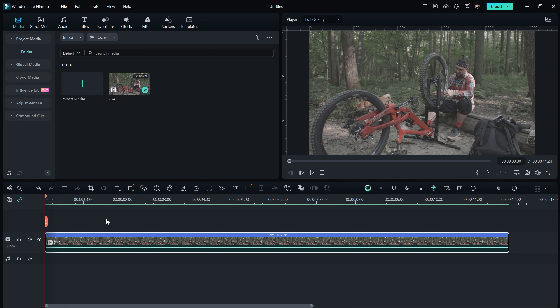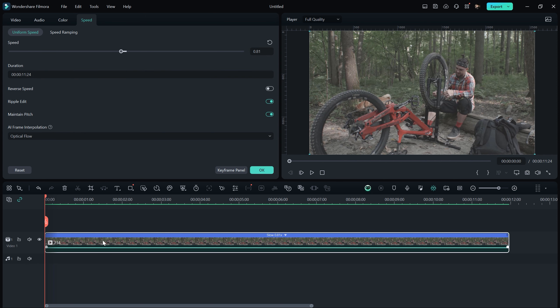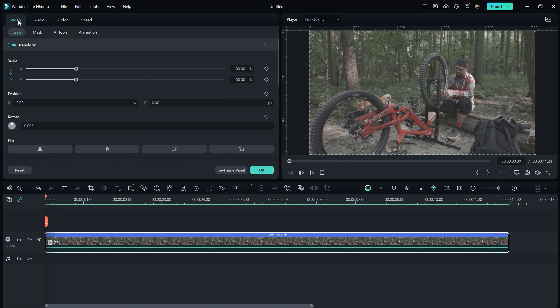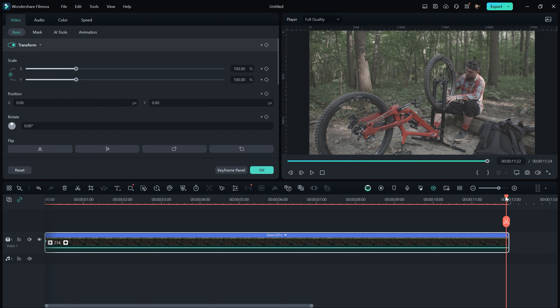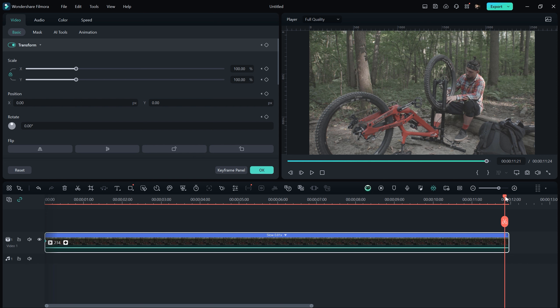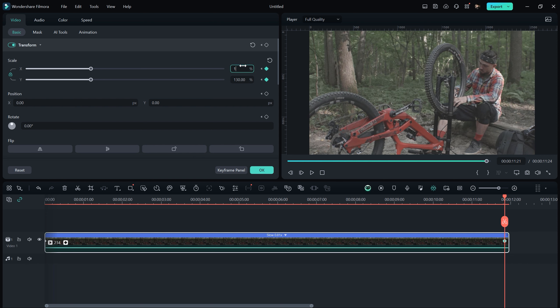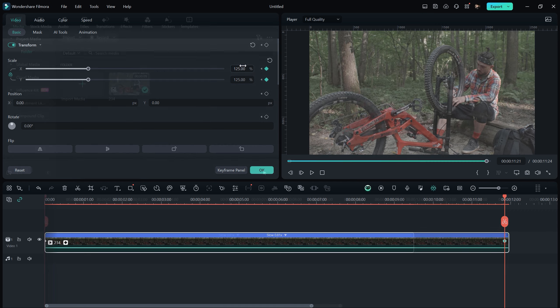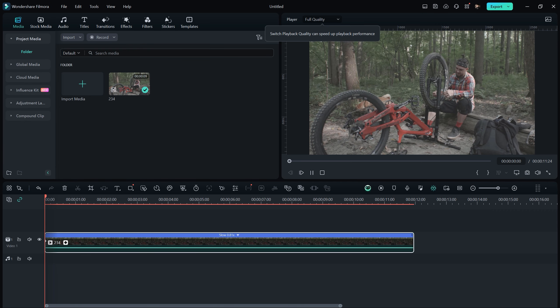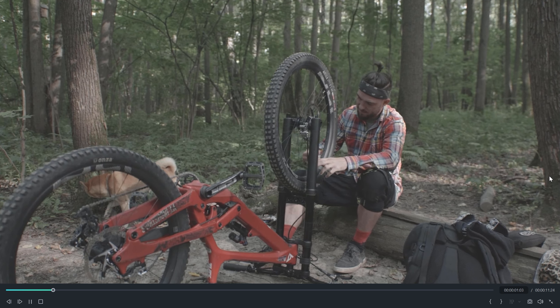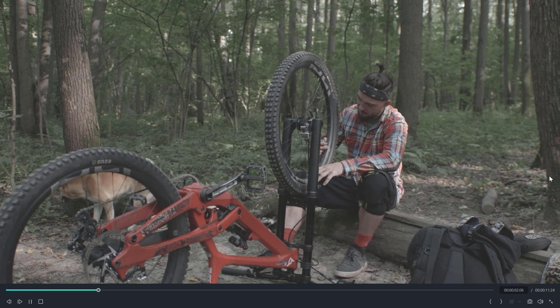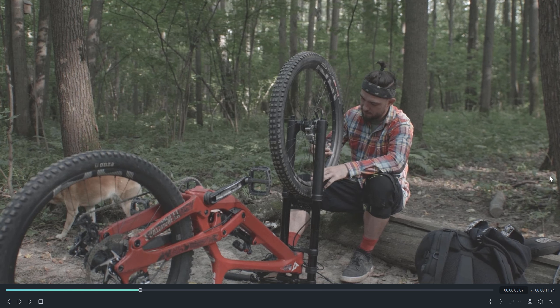To add a captivating zoom in effect to our footage, simply select the footage, double click on it and navigate to the video settings. Then locate the scale option and set a keyframe at the beginning. Next, move the playhead to the end of the footage and adjust the scale to 120 or 130 to achieve the desired effect. This technique produces a polished and seamless zoom in effect, which is particularly effective in cinematic sequences.